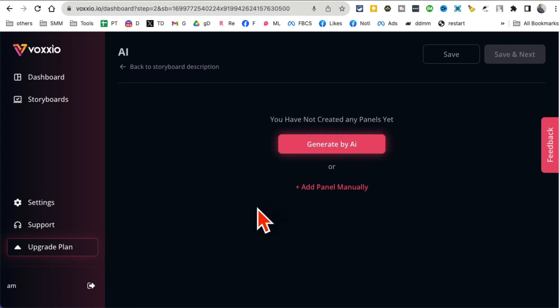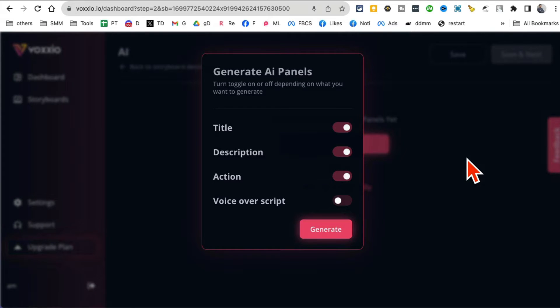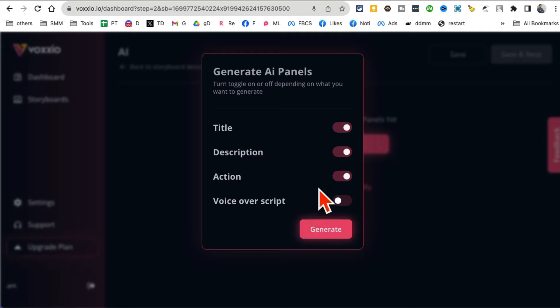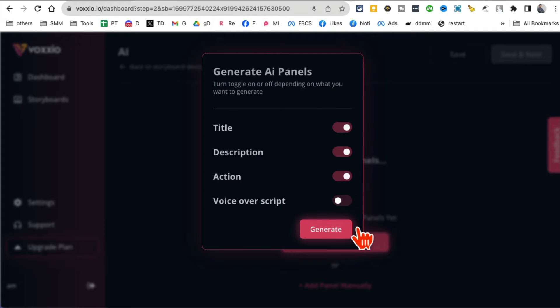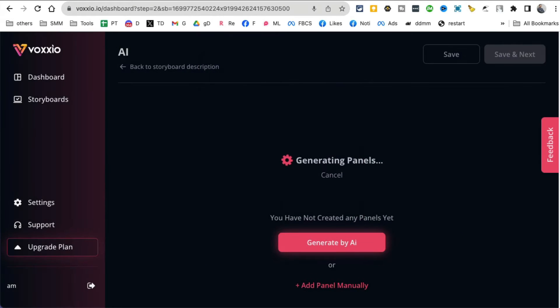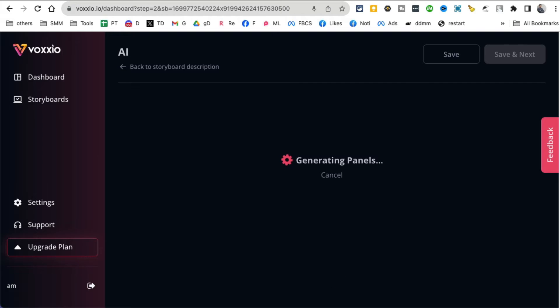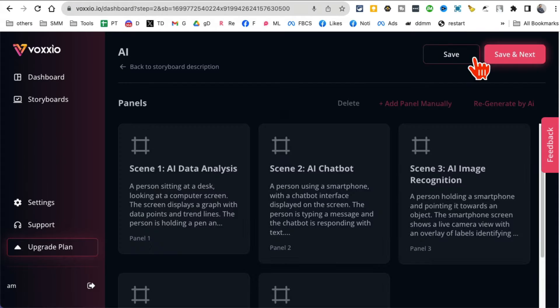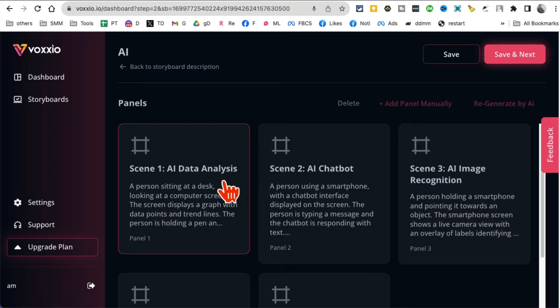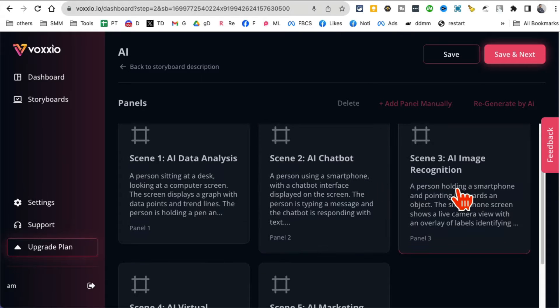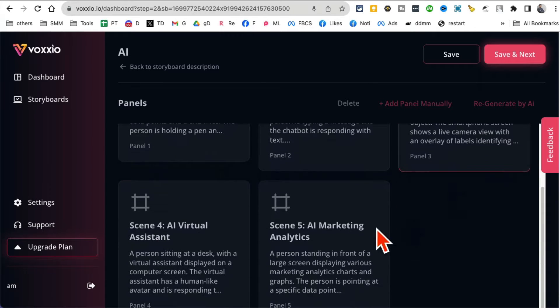This is your storyboard description. Let's hit save and exit. You can add panels manually, many panels or slides, or you can have AI generate these. Title, description, action. You can also do voiceover if you like. I'm gonna skip that for now and let's click on generate. Now AI is doing its magic and here you go, different panels, scene one, scene two, AI image three, four, five, different scenes done.